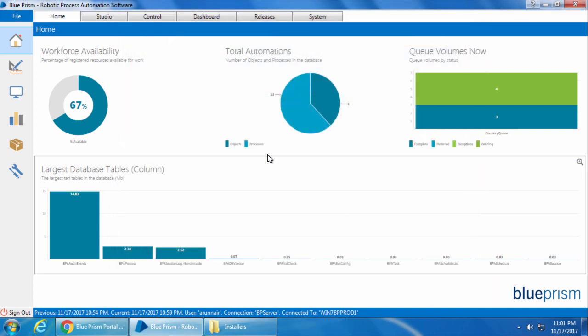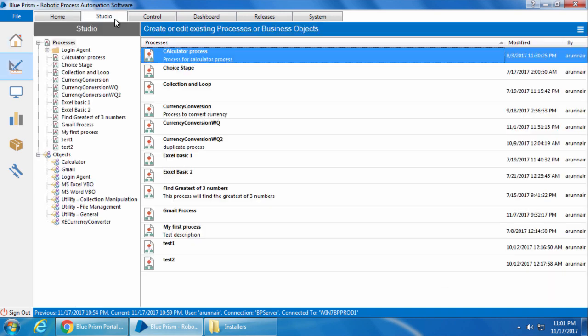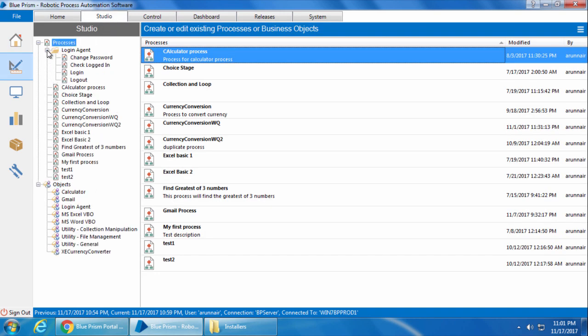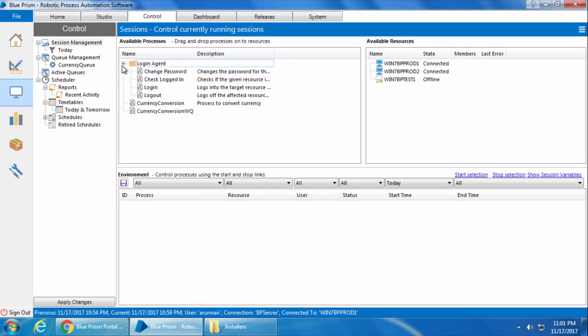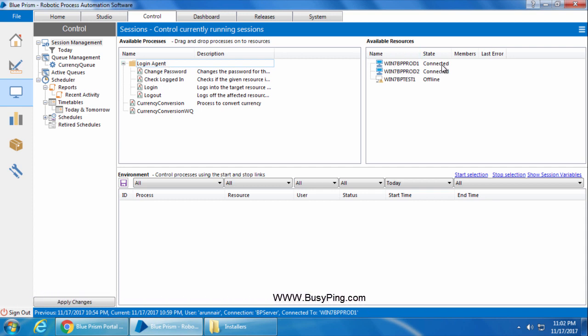Now if we go to the studio, we can see four processes for login agent and an object called login agent. Also if we go to the control room, we can see that the processes are published. Now you can see both Win7BPprod1 and Win7BPprod2 are showing connected. Let's log off Win7BPprod2 and see what happens.